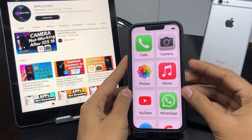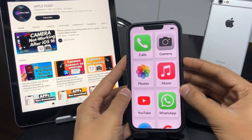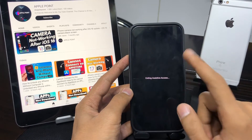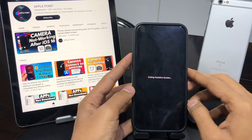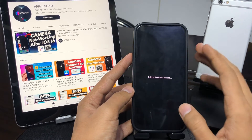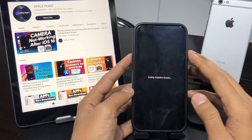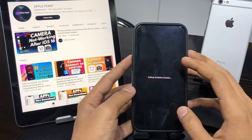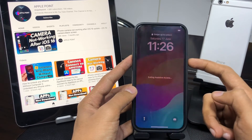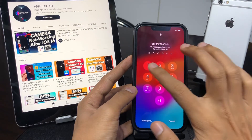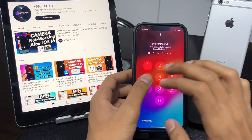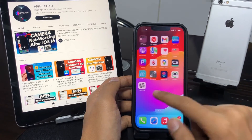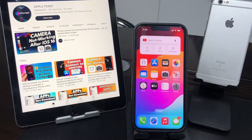If you want to deactivate Assistive Access on your iPhone or iPad, simply press the power button 3 times, then enter your password and you will easily exit Assistive Access. If you want to use this feature again, press the power button 3 times again to re-enter Assistive Access. Then enter your iPhone passcode to get back to normal.